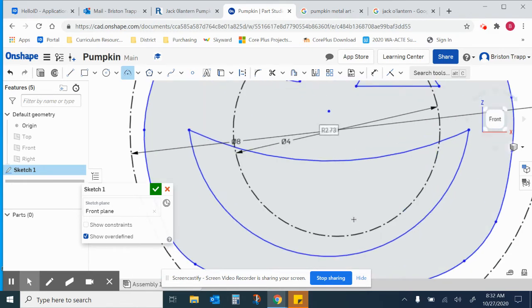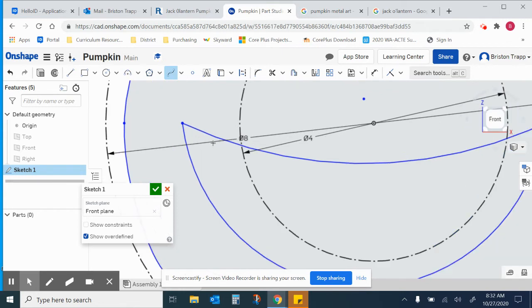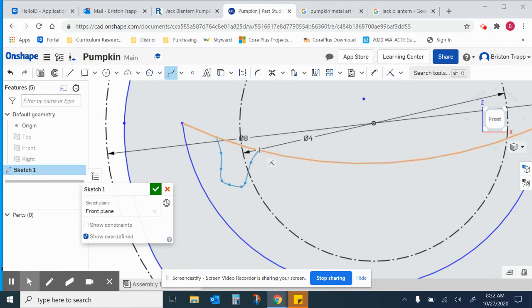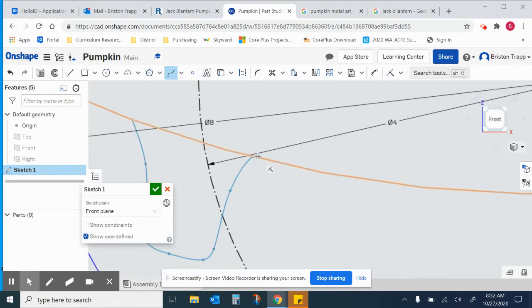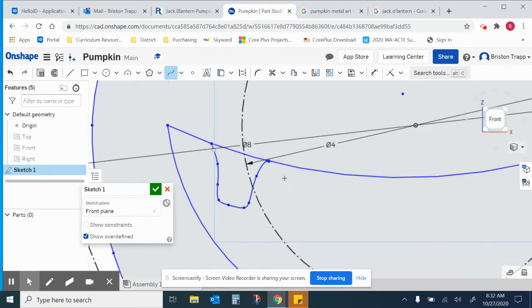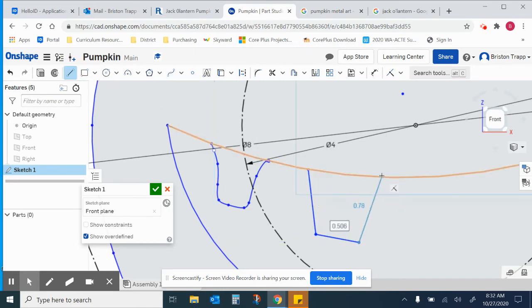To add teeth, spline tool. You want kind of a little more of an organic shape. Or the line tool if you want to go nice and straight.